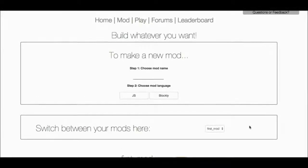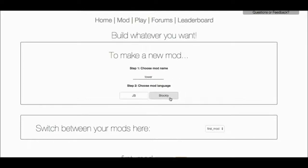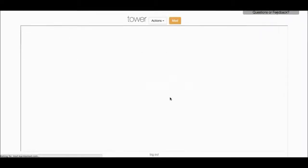Do you think I could make a new mod? Yeah, sure. I'm going to name it Tower. I think I'm going to make a tower. So I will call it Tower, and I'm going to use Blockly, the language with the little blocks.